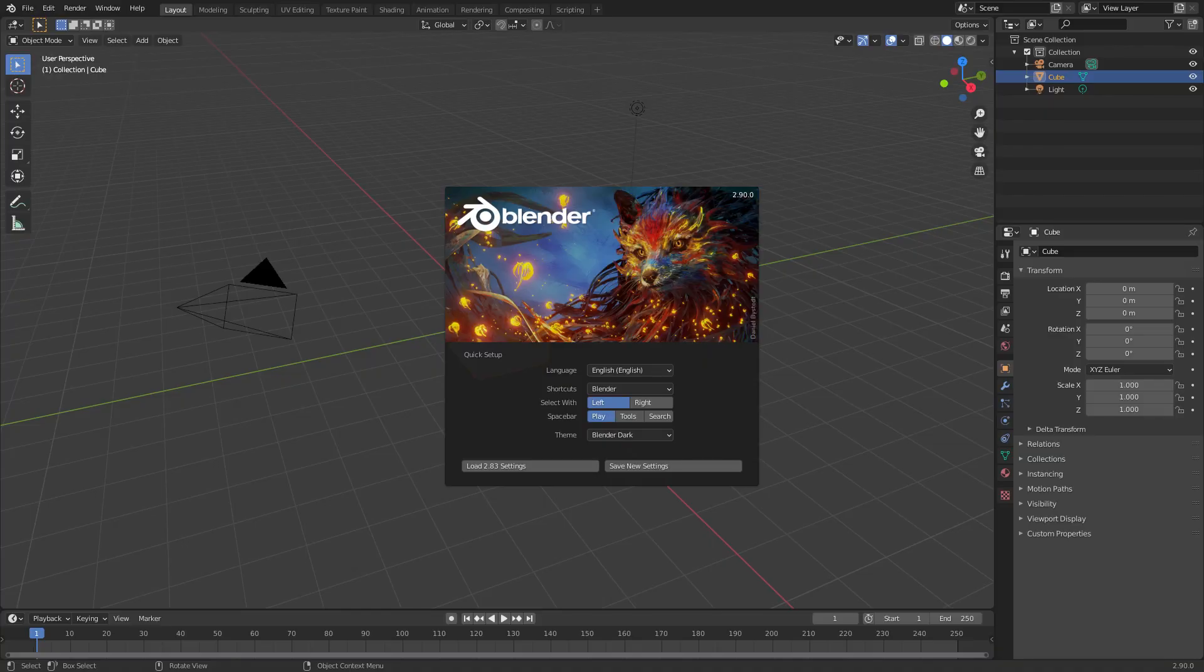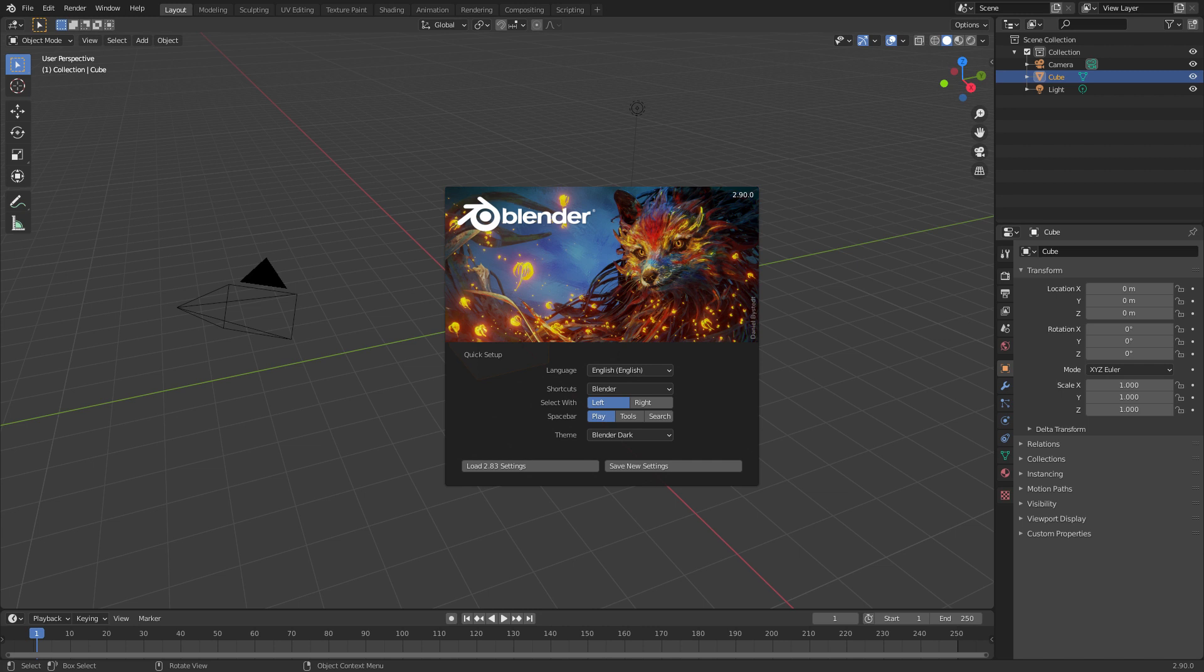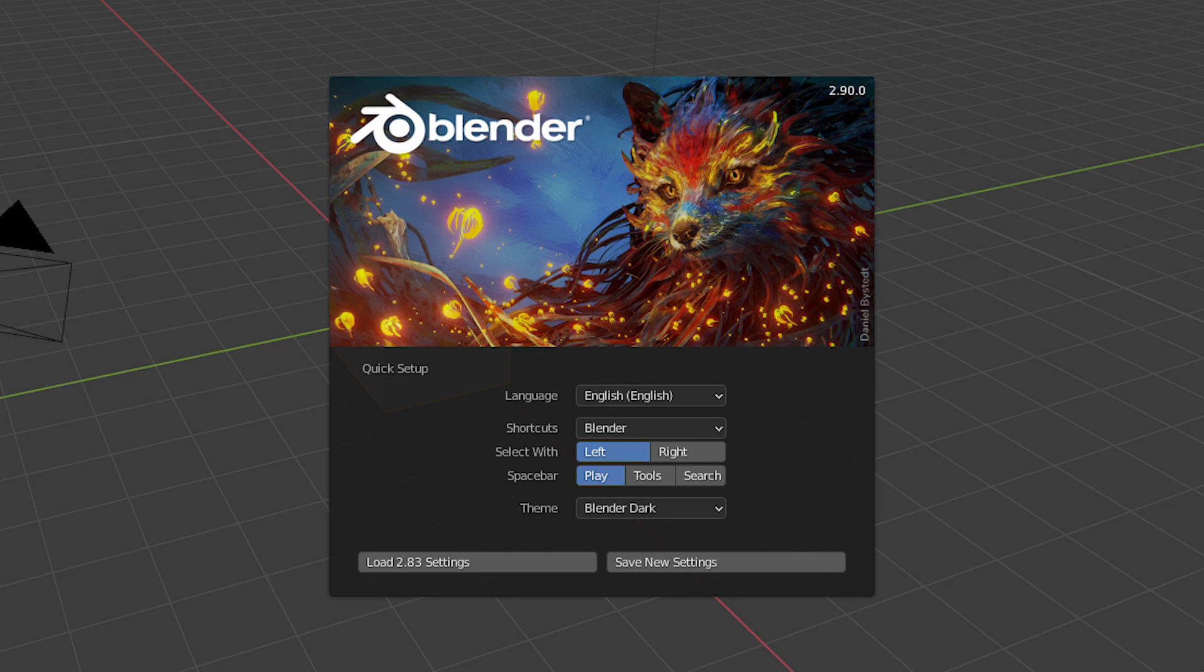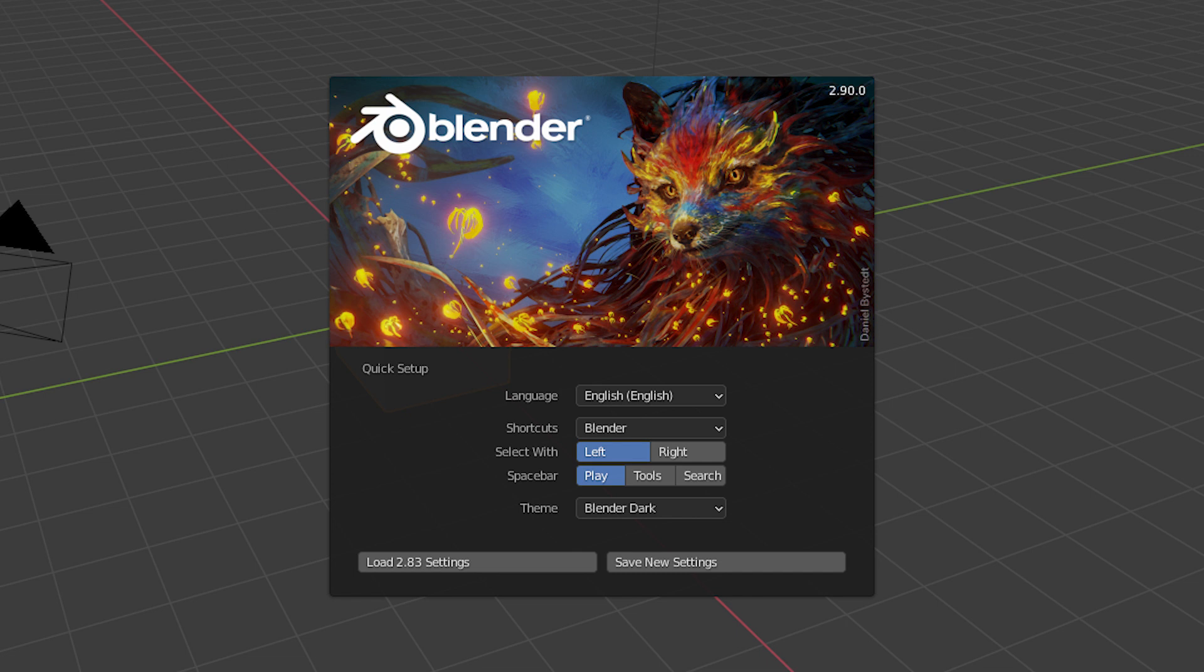When you open Blender for the first time, you'll have this splash screen with some quick setup options. You can choose your language, which mouse button to select with, what the spacebar does, etc. By default, mouse selection is left click, which is consistent with most other programs. So, it might be more intuitive to use.